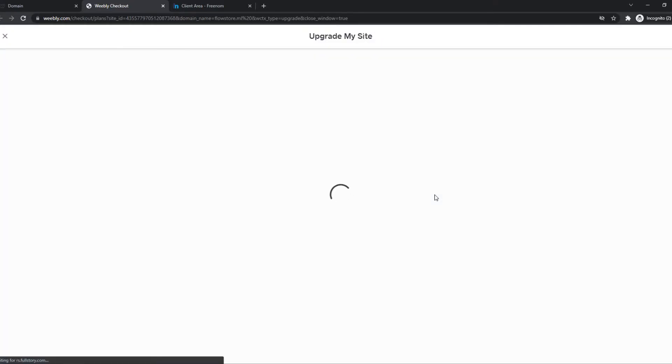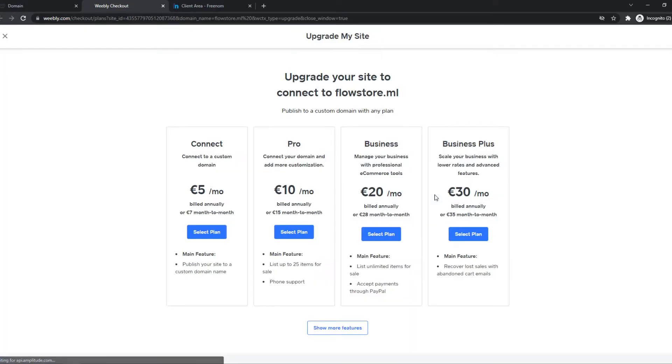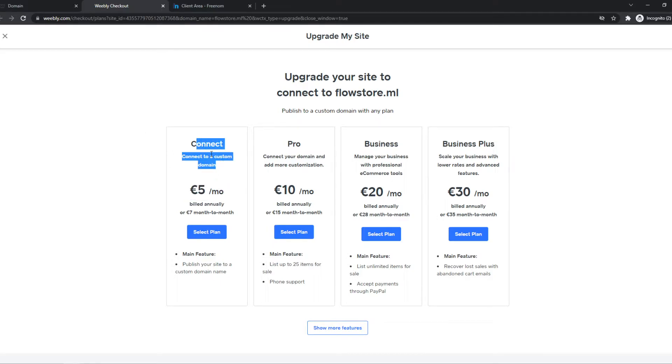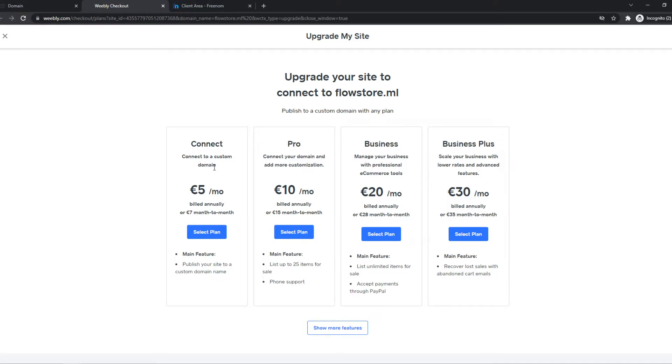And now we can connect our domain. But to connect the domain, you have to upgrade your plan. So if you're using the free version, you have to choose the connect plan to add a domain. However, there is a way that you can do it without paying. If you do want to go ahead and pay five euros a month, seven euros a month, you can select this plan and do it this way.